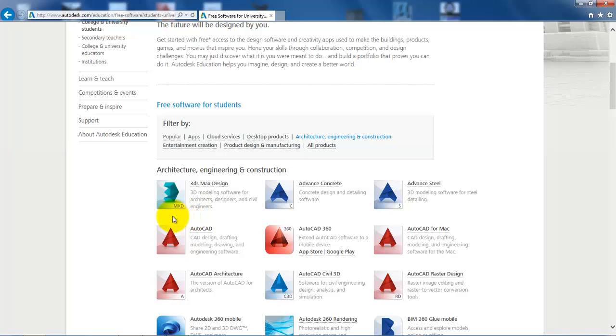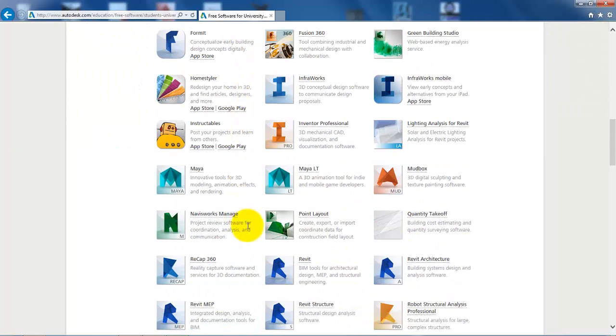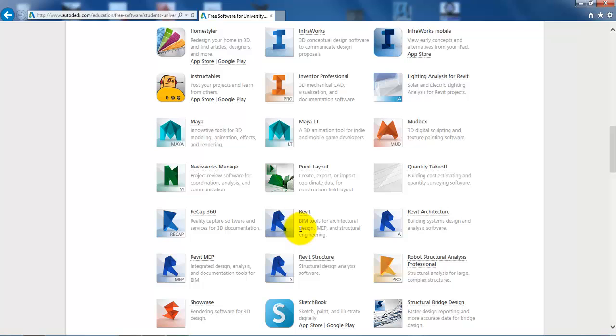For the second semester students we will use AutoCAD and we will use the version which we have right here. For the first semester students we will use Revit and we will use the version right here.